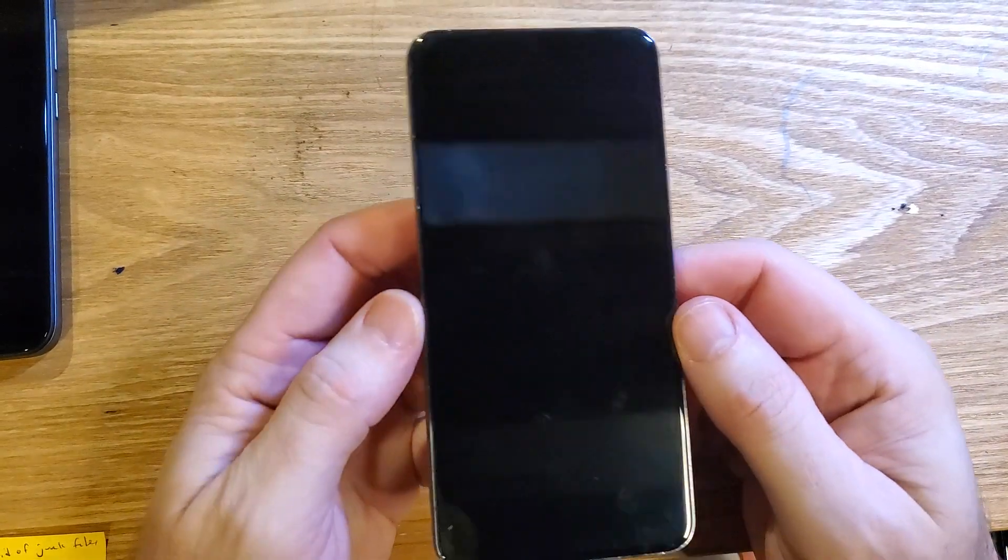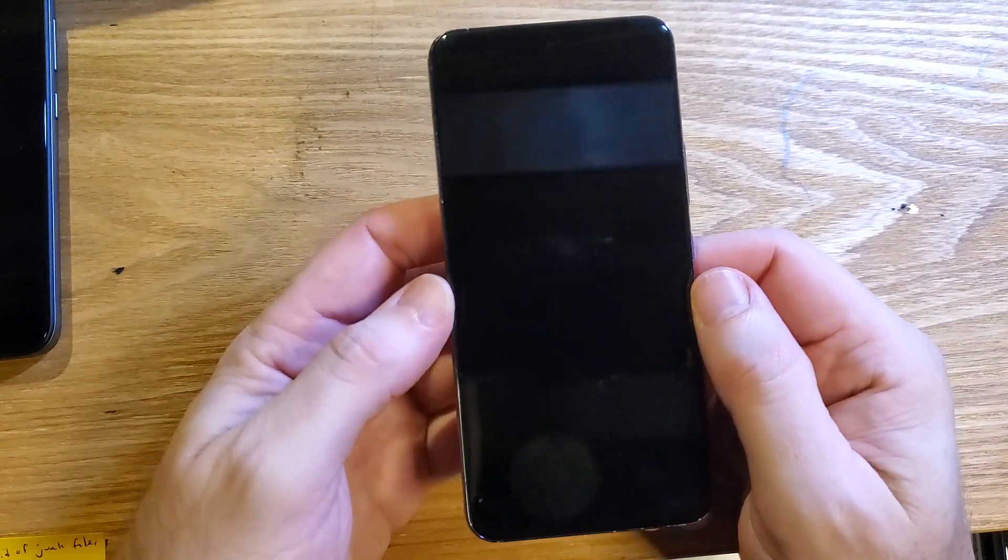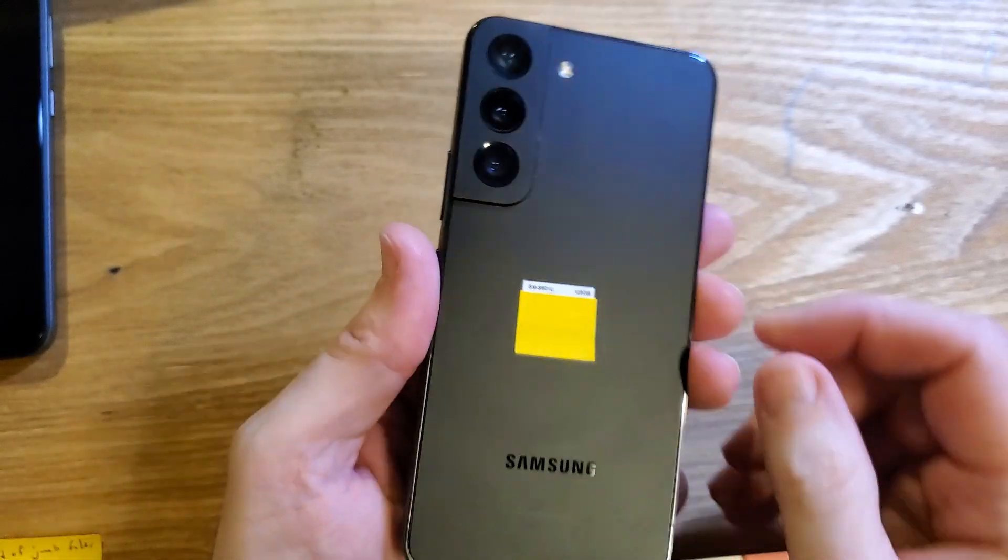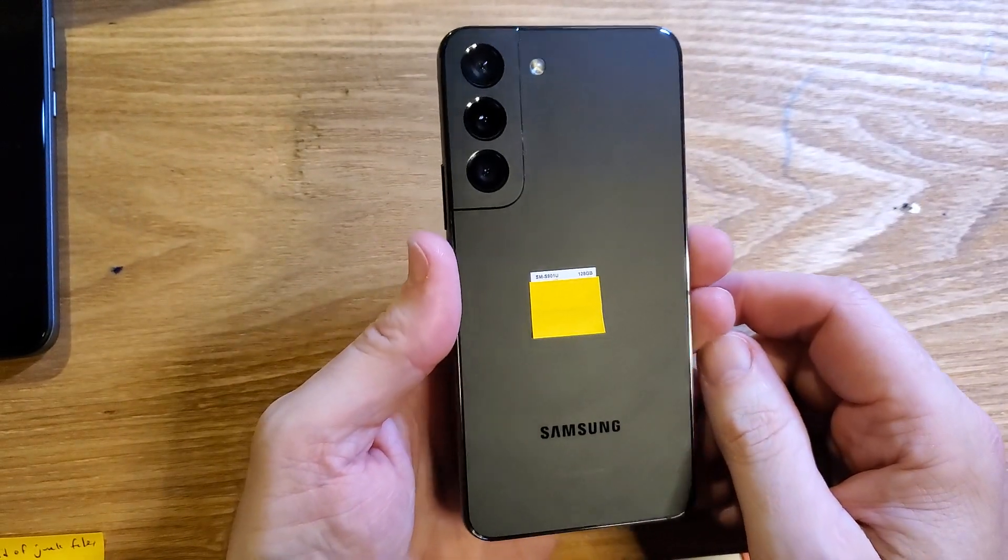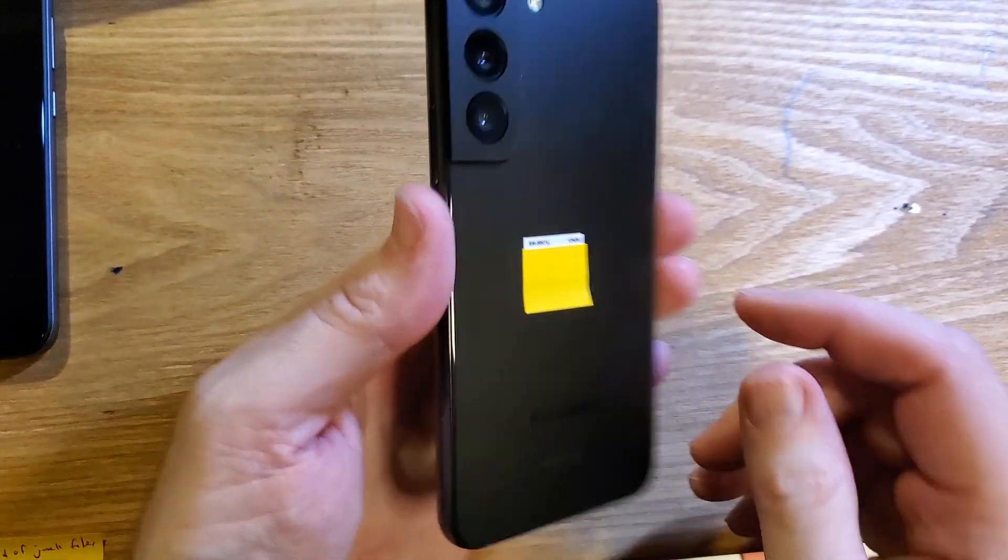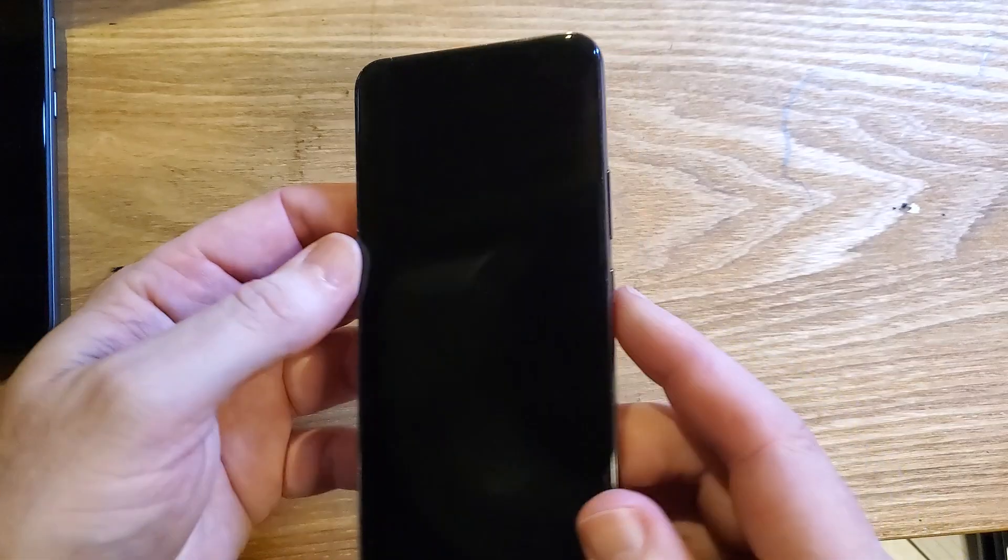This is how to factory reset, hard reset. This is the Samsung Galaxy S22. Make sure we're talking about the same phone and this is how we do it.